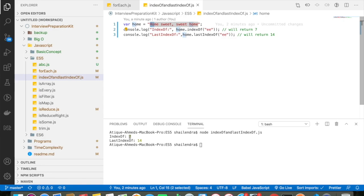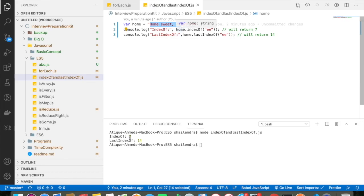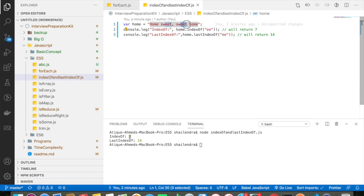So when I do lastIndexOf, it will basically consider the whole string and it will come to the last, so again 1, 2, 3, 4, 5, 6, 7, 8, 9, 10, 11, 12, 13, 14. After 14, you can see that from here itself in the 15 level you will be getting ee, so for that reason it will return you the last index is basically 14.